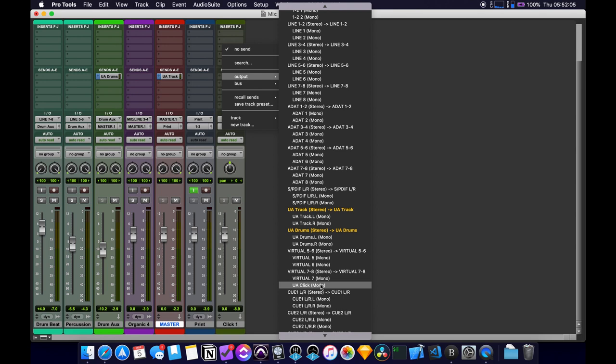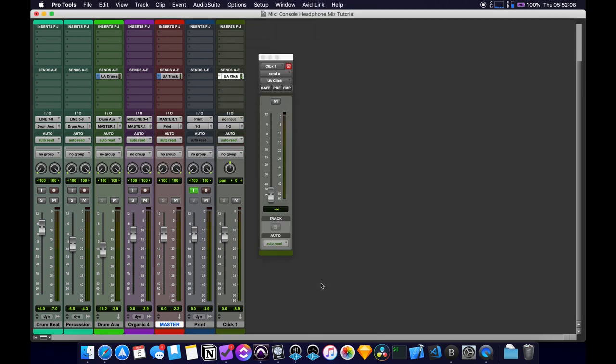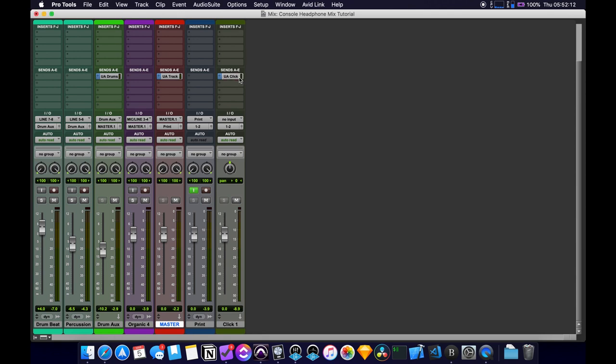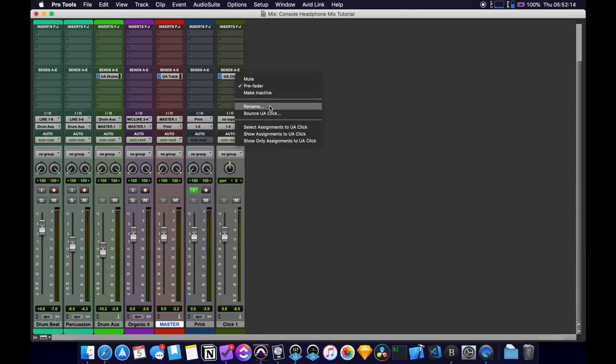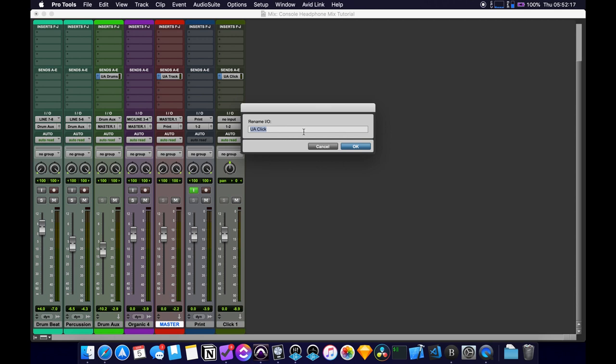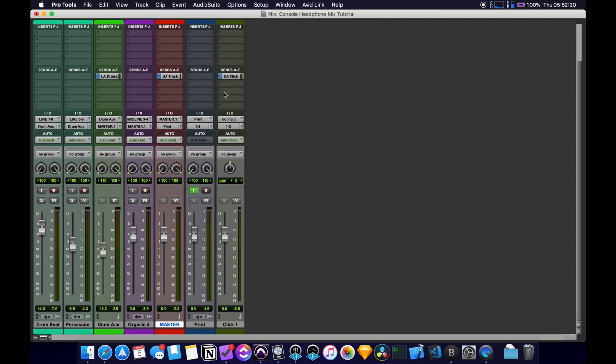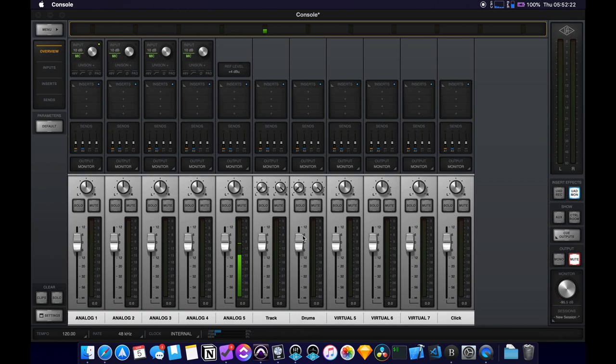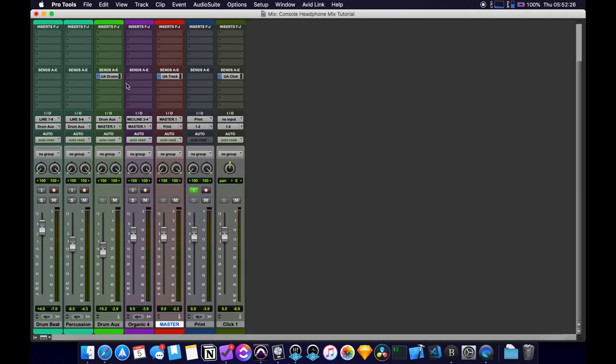So just FYI, how I renamed these is as soon as you set it up, you can right click on it here and then you can hit rename, which will allow you to rename the track to whatever you want. Now, these names do not correspond to the console names here. So these are just called track drums and click. And here, they are UA click UA track UA drums. The names do not correlate to each other. They're completely separate. So you'll have to rename them individually.